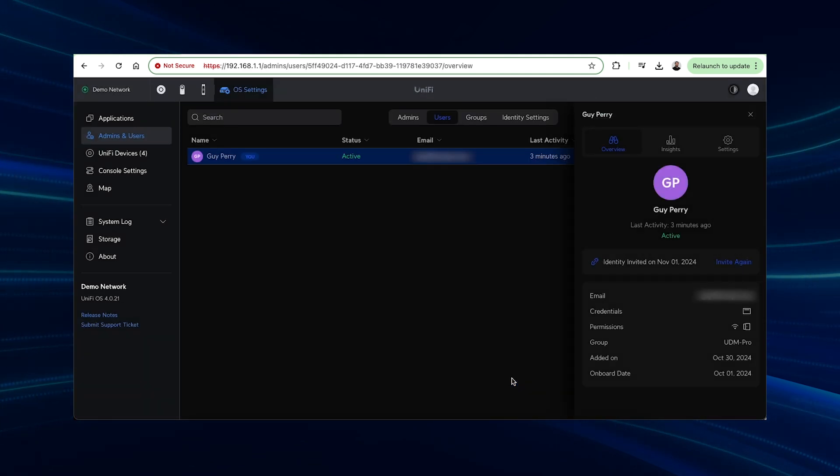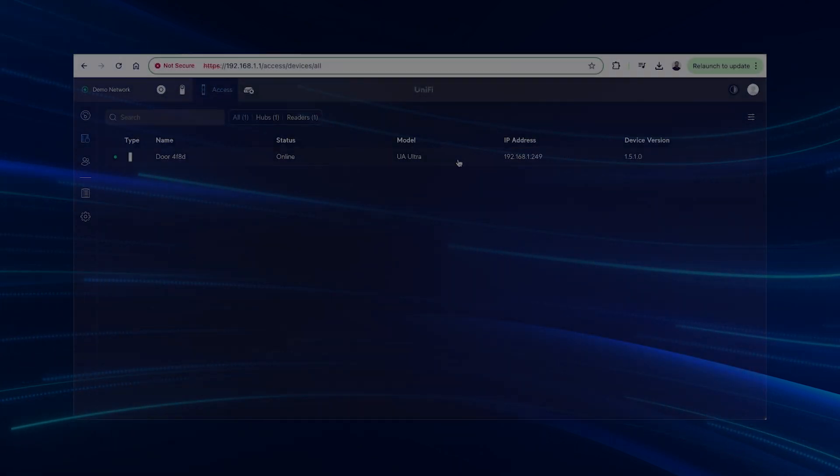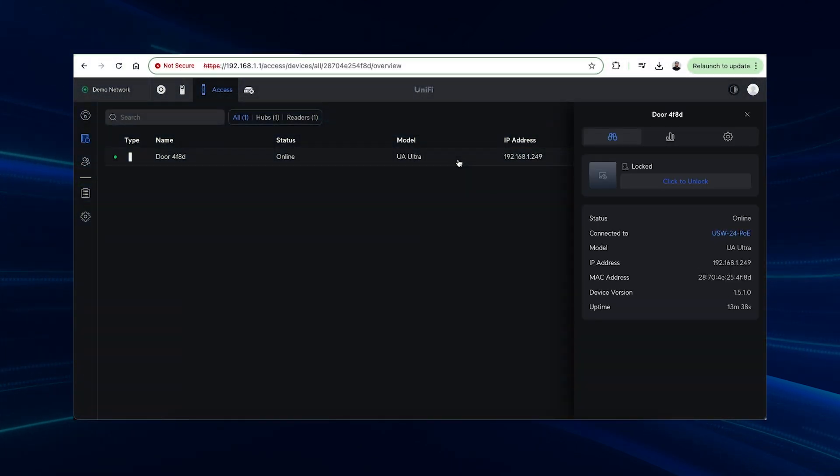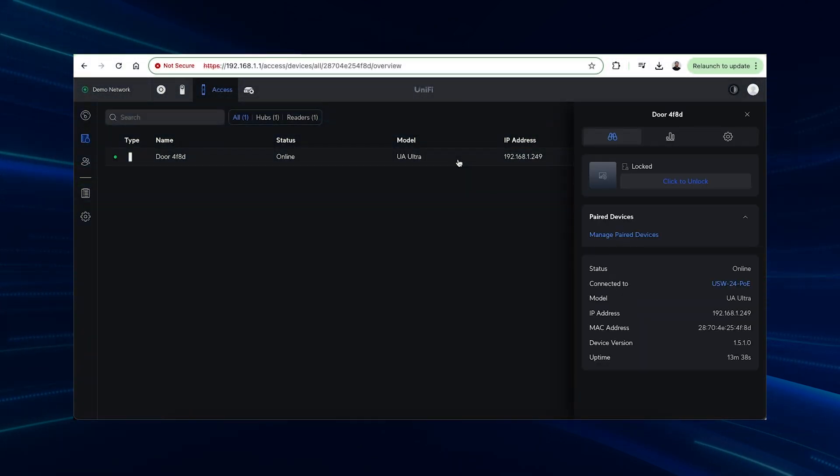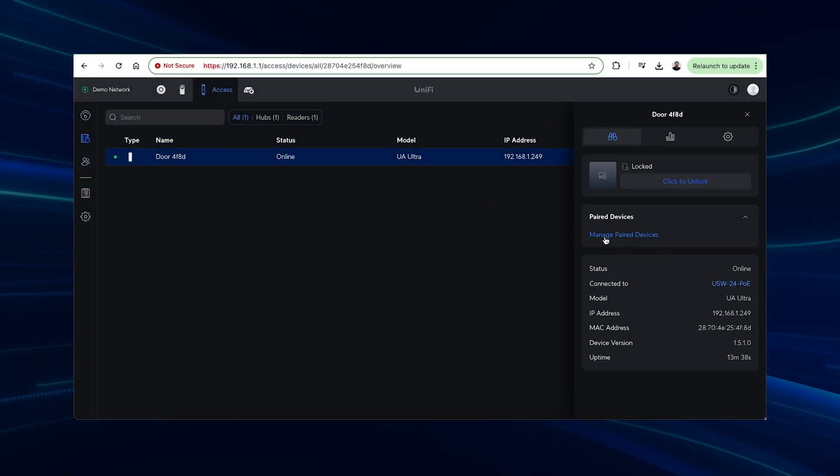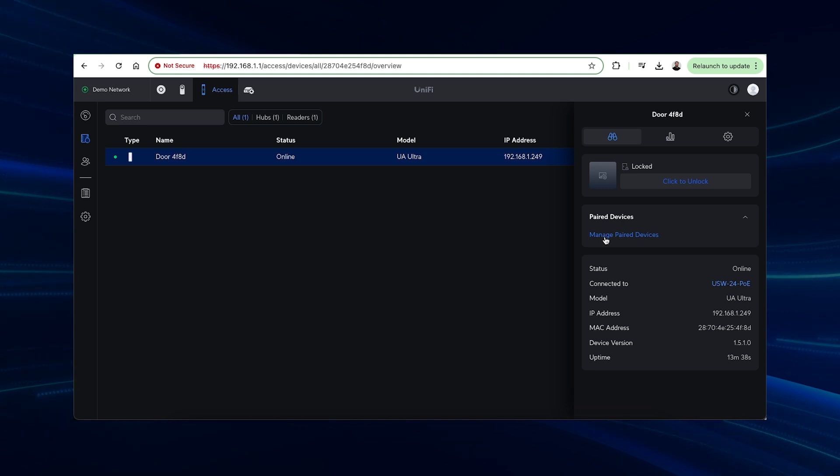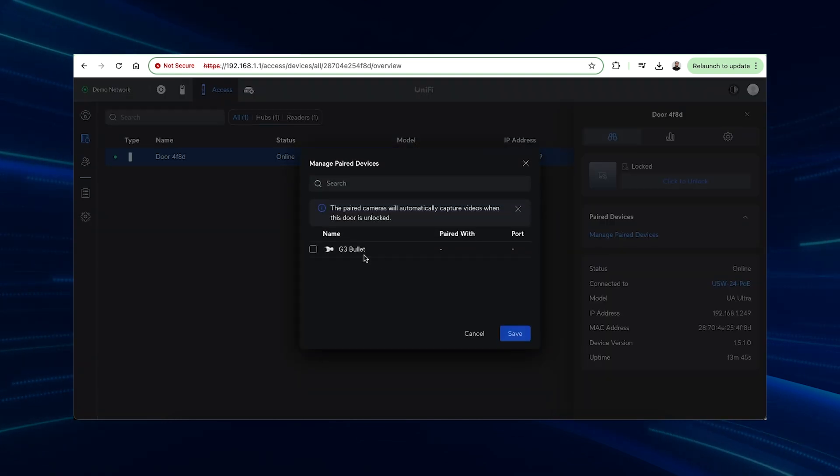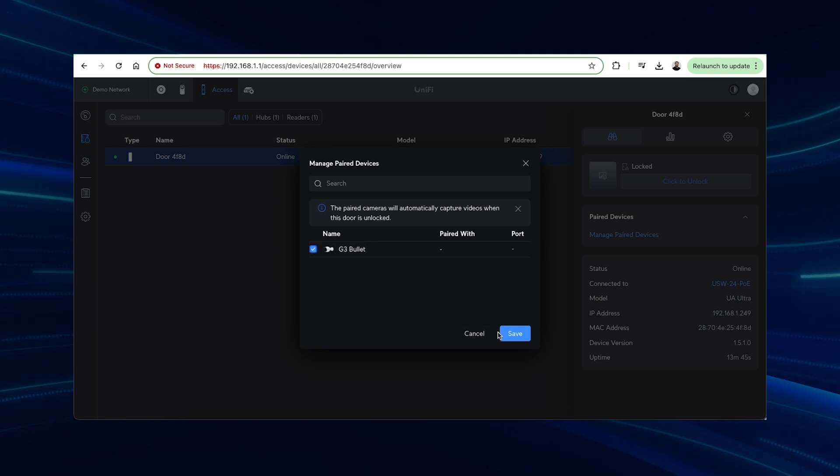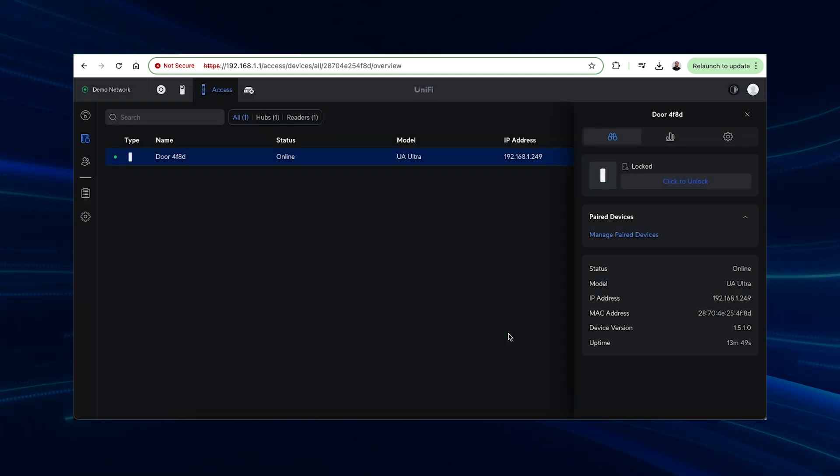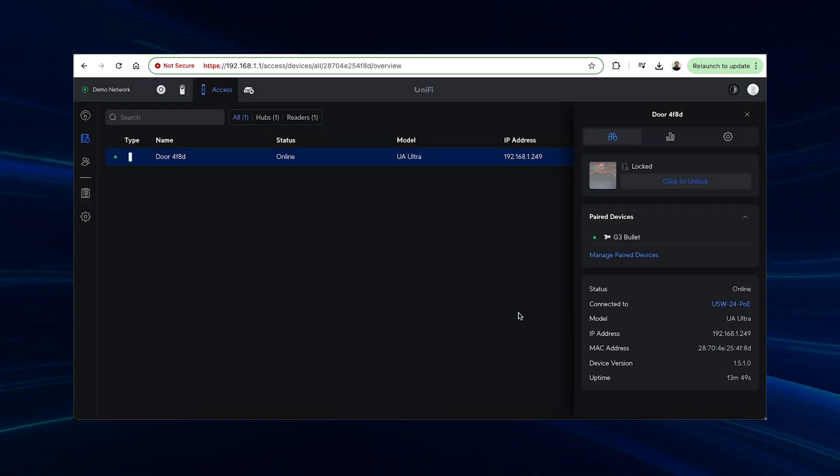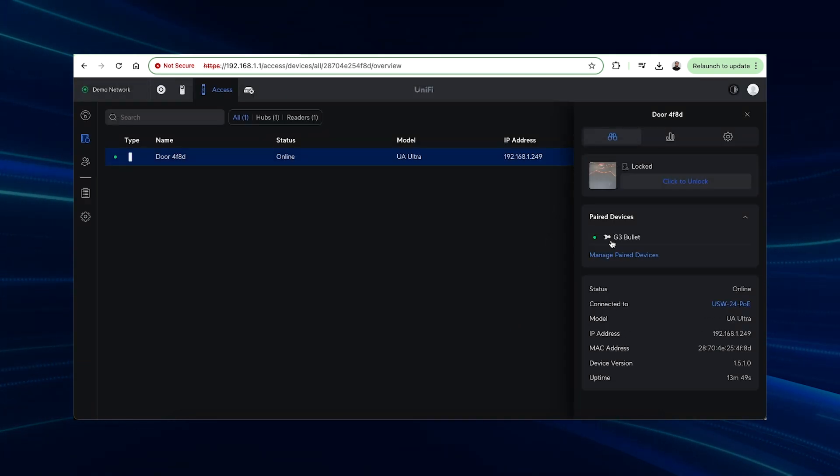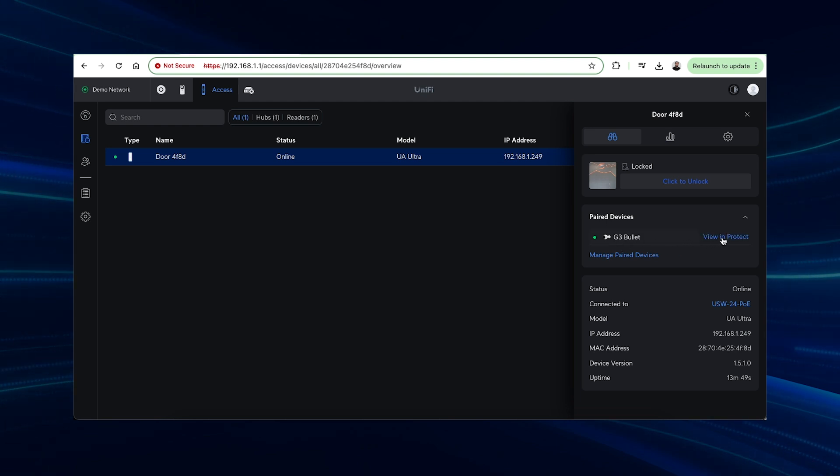There's another cool option if you have a UniFi Protect camera in place and are running the UniFi Protect application on the same console. You can pair a UniFi camera with a door reader, so that when the reader is unlocked, it will either record a video or video and audio from the linked camera. Just a little extra security to assist in identifying unauthorized entrances.